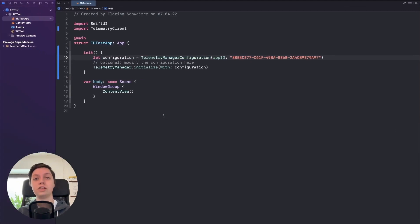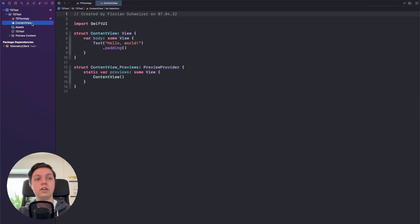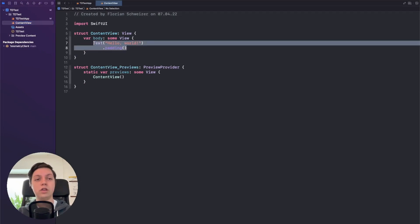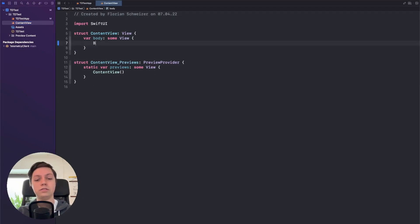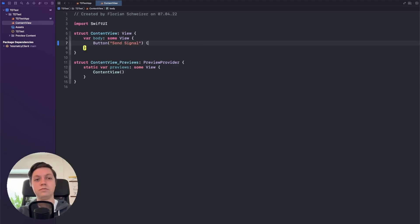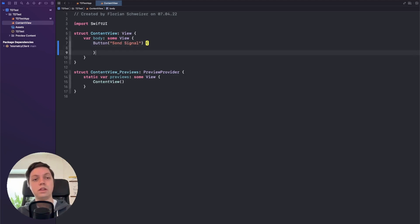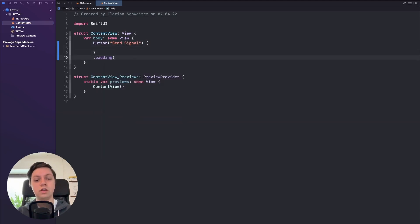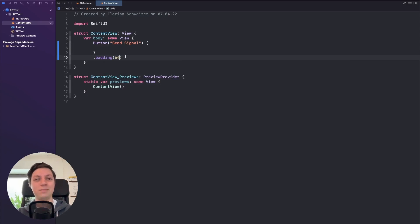Next up, of course, you want to send signals and log user interactions. So for that let's go into the content view and let's replace this text with a button saying Send signal. Let's also give this quite a bit of padding because I'm running a macOS target here and otherwise the window would be quite small.